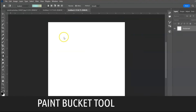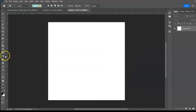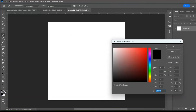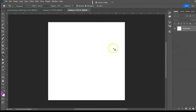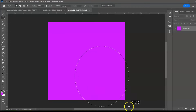Next: Paint Bucket Tool, shortcut G. The Paint Bucket Tool fills areas with similar color using the foreground color. Use it to fill a background, then change the foreground color and click to fill. You can also use it to fill selections.